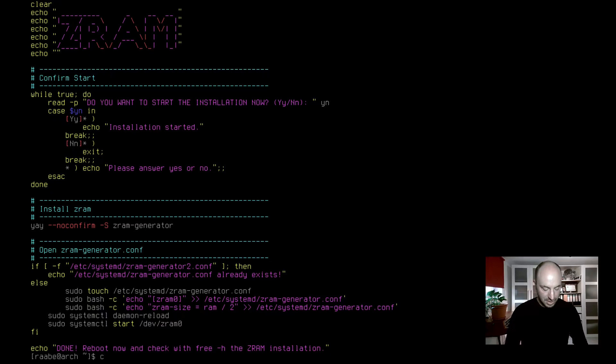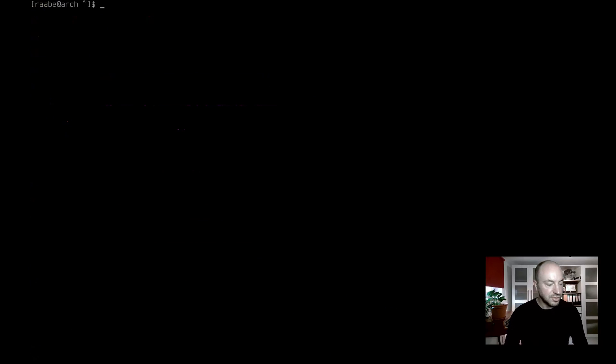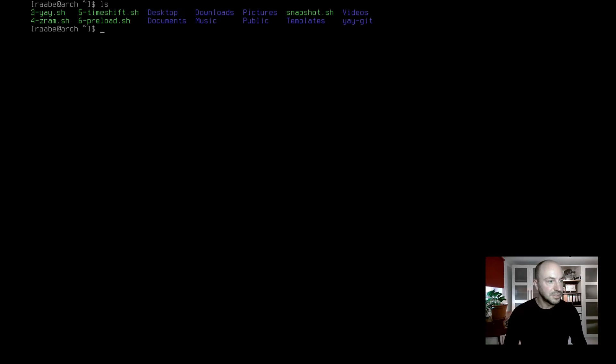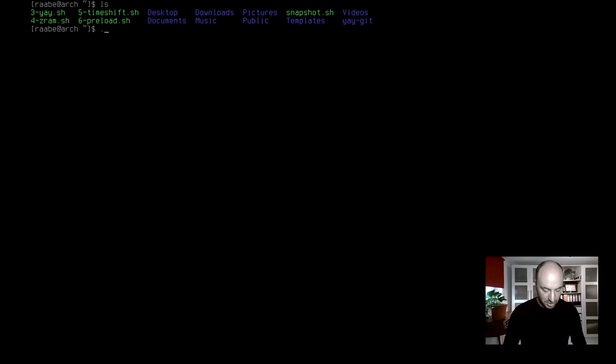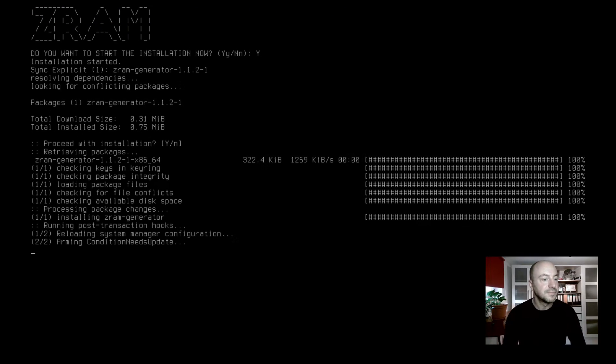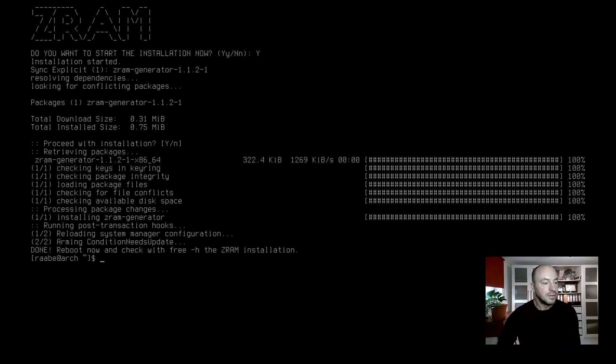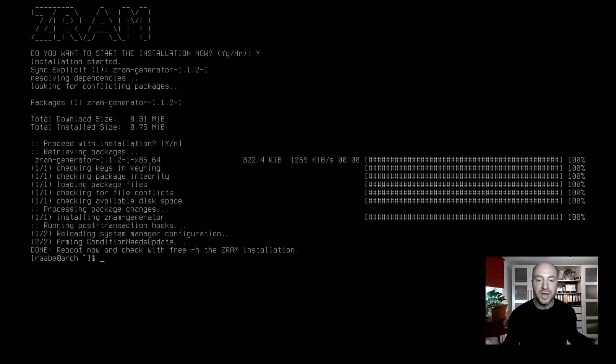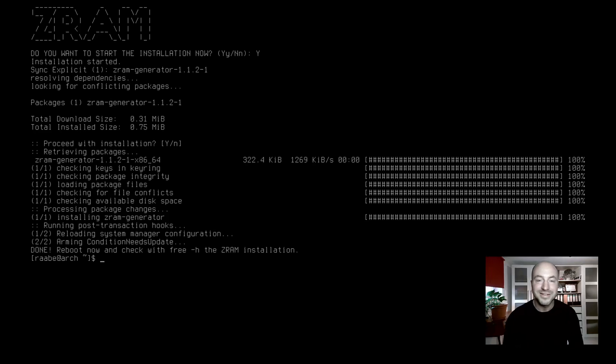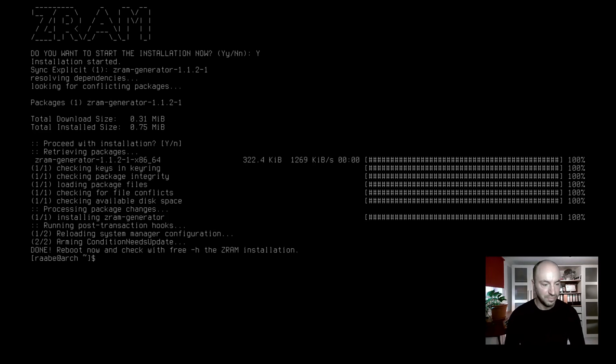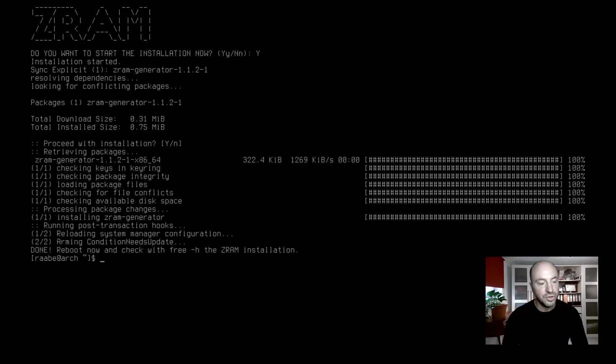I clear again the terminal and I start the script dot slash four CRAM dot sh. Yes, I want to proceed and that's already it. I think 10 commands have been now executed. For me it's just done in seconds without typing anything anymore. After rebooting the system I can also show you how to see if it's working.